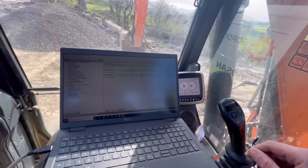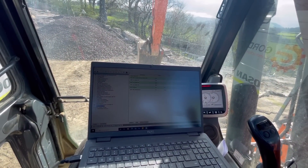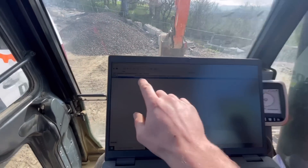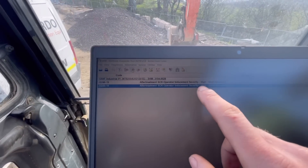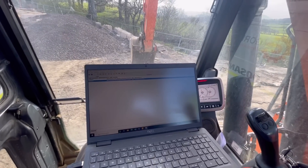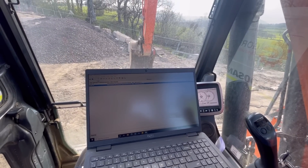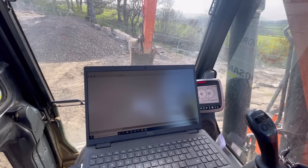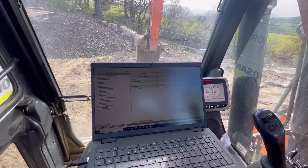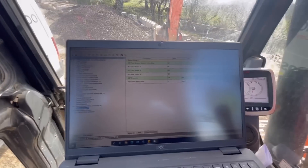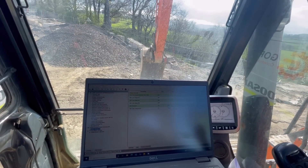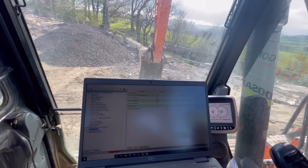I've connected with my laptop and double-checked the active codes. The active events are two operator inducements, so the machine is still in inducement. I think we just start the machine up and keep an eye on the AdBlue pressure - you can see it's reading about 0.4 bar. We're looking for five bar on these machines, which is 500 kPa.